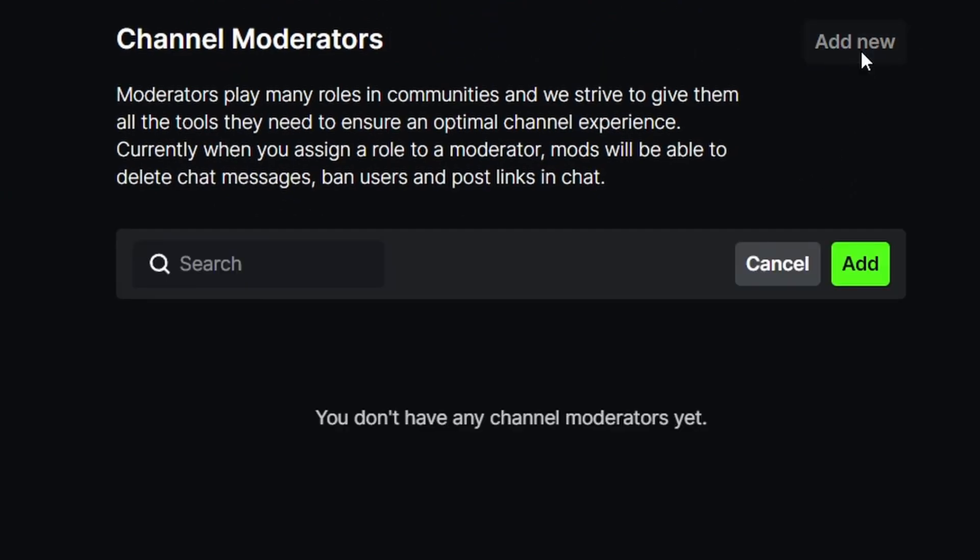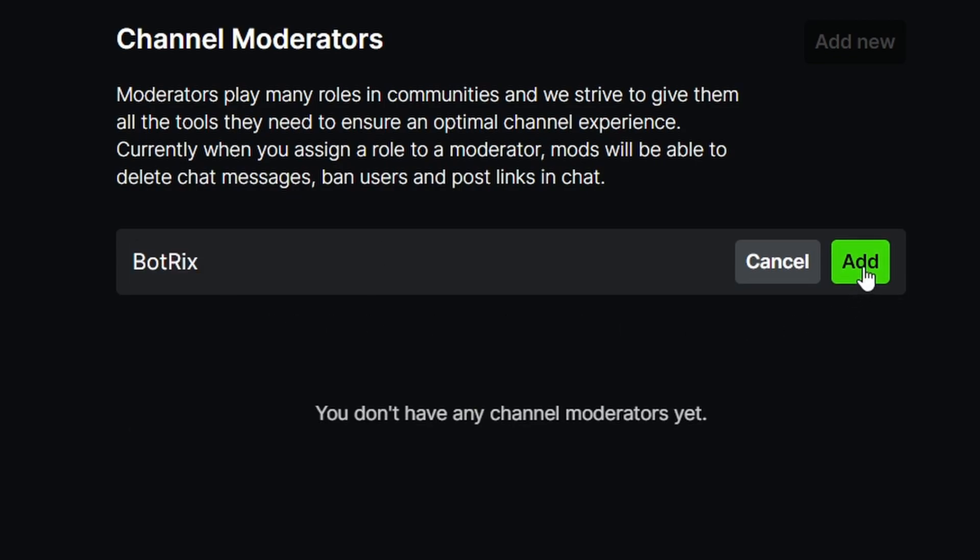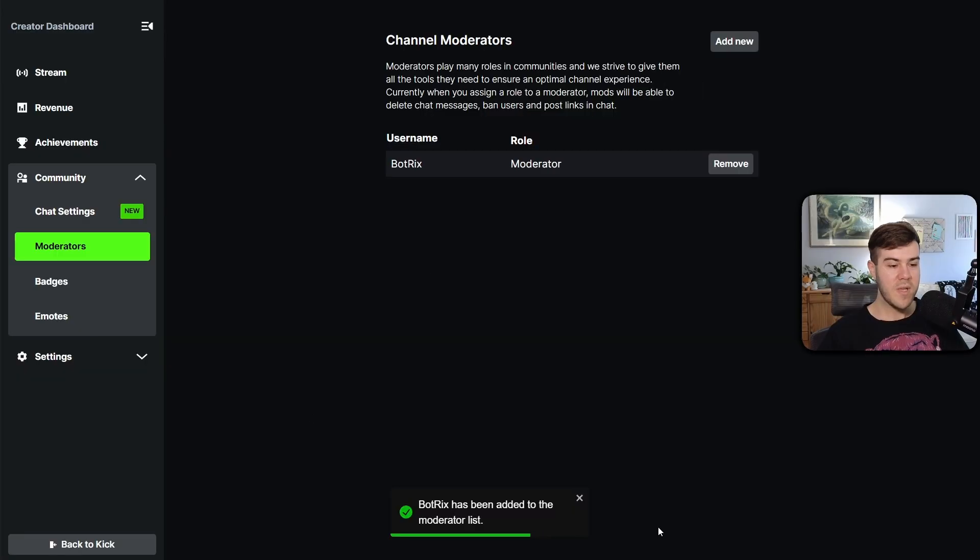From here, we're gonna click add new. We're gonna search for the bot called Botrix. It has a little check mark next to it. Click that, and then click add. Now we can see that it's been successfully added as a moderator.